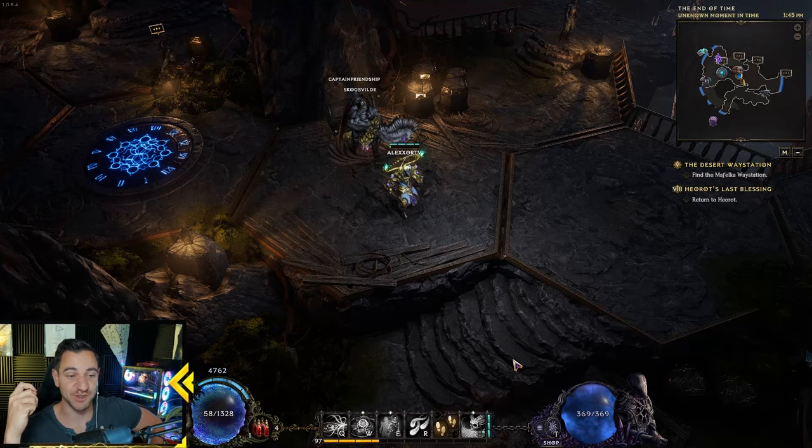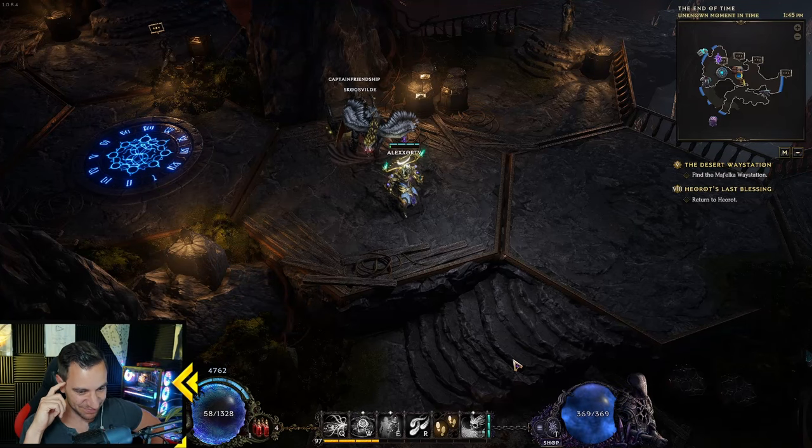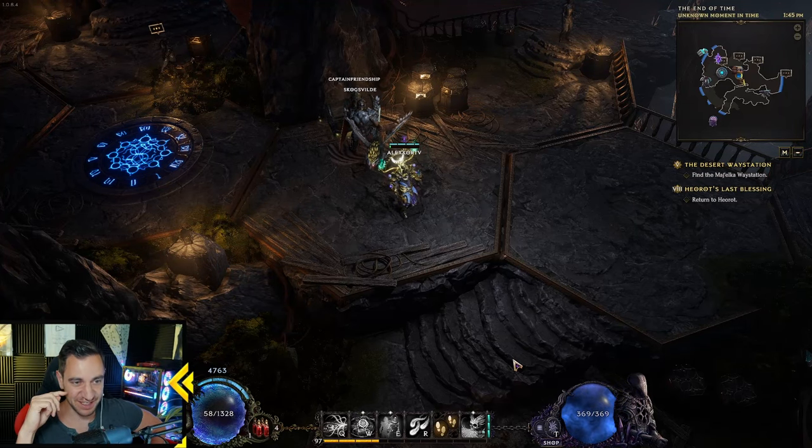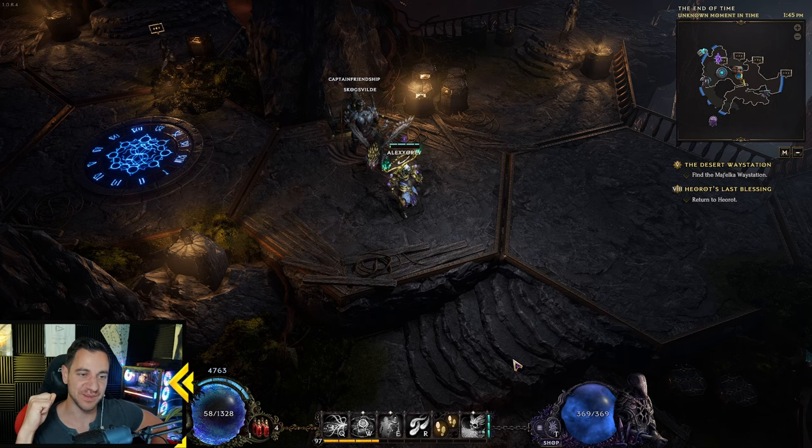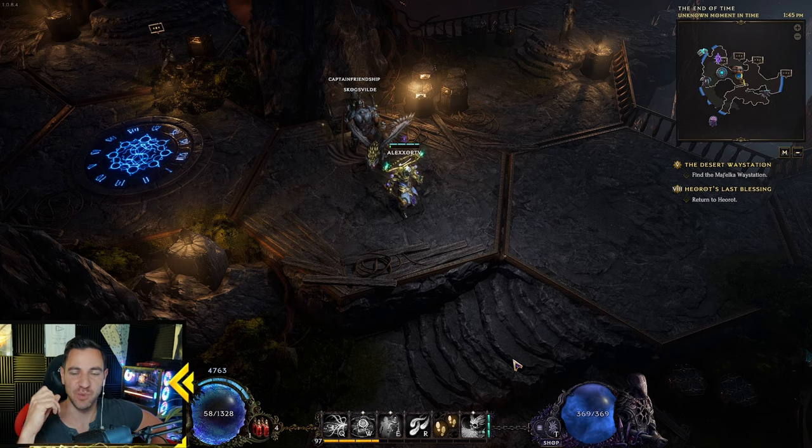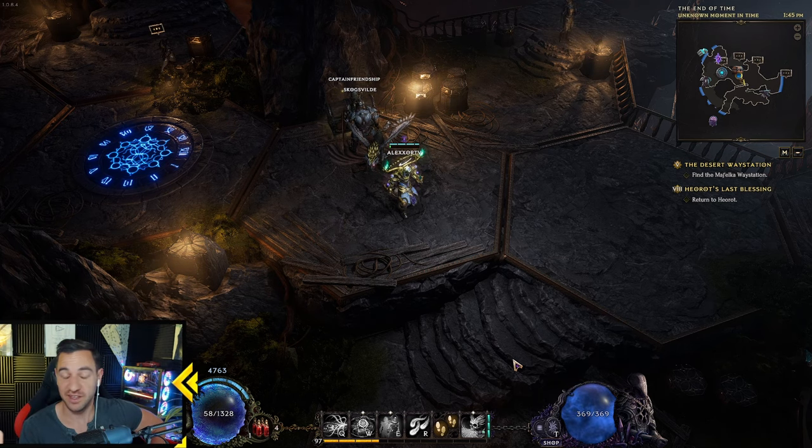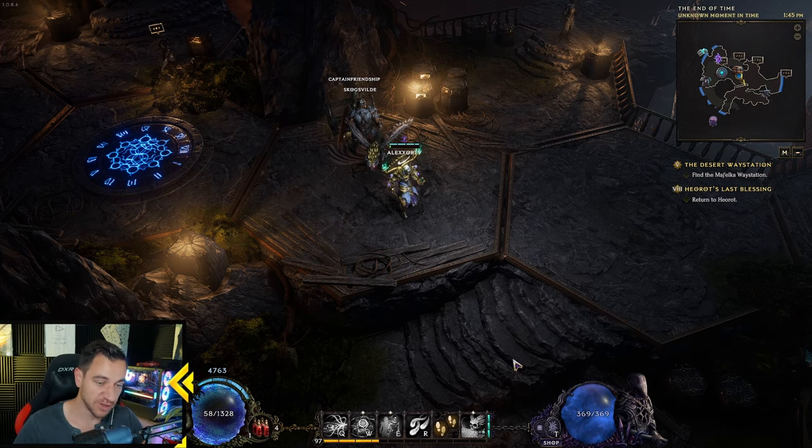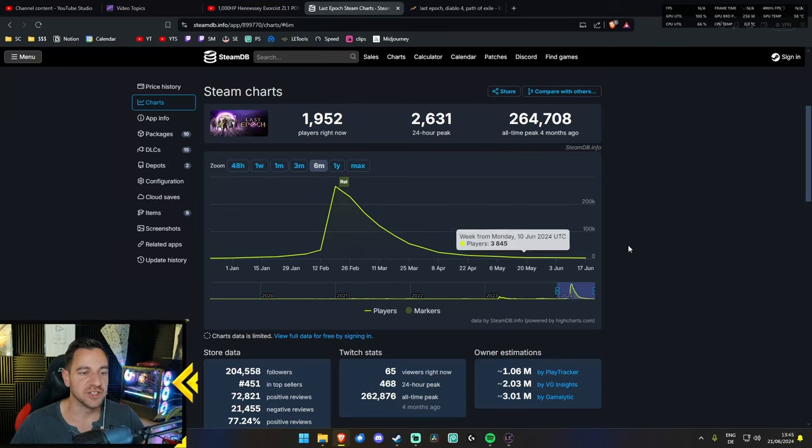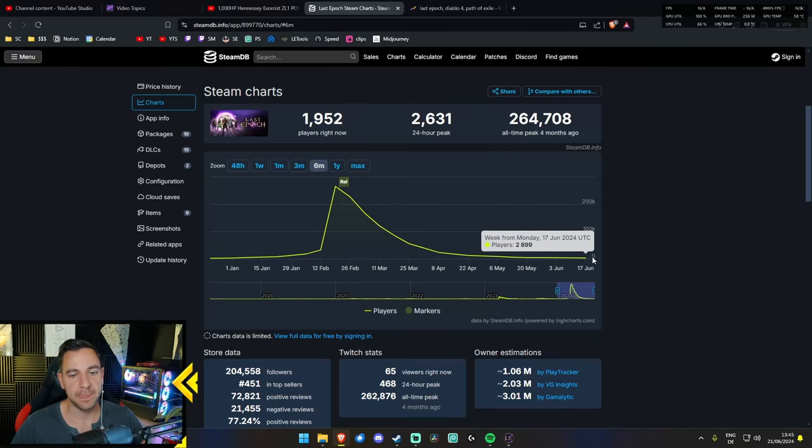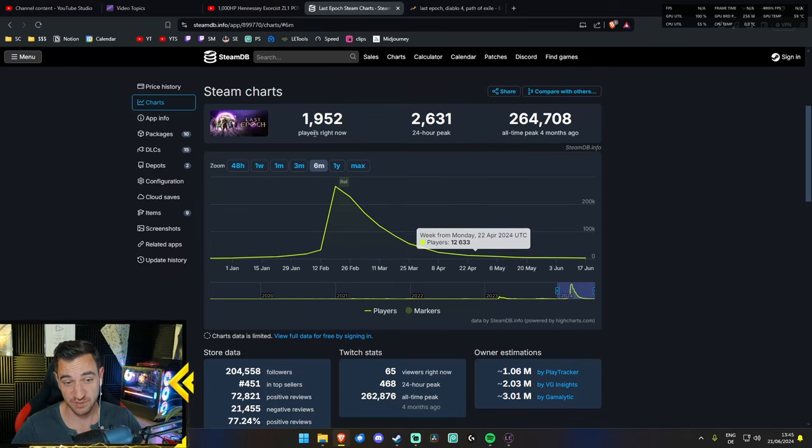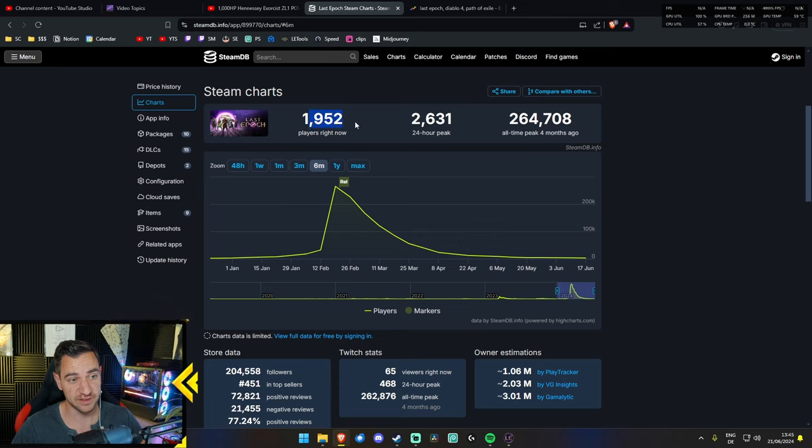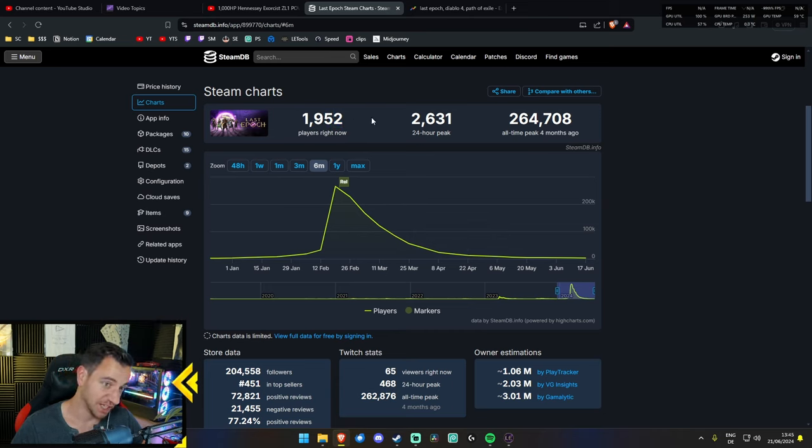Greetings friends, it's Elixir again, and it's been a little bit of an issue recently with Last Epoch, hasn't it? Nobody's really playing it. If we're being honest, if we look at the charts, currently it's sitting at 2,899 players, and it's even less than that right now, under 2k players currently in Last Epoch.